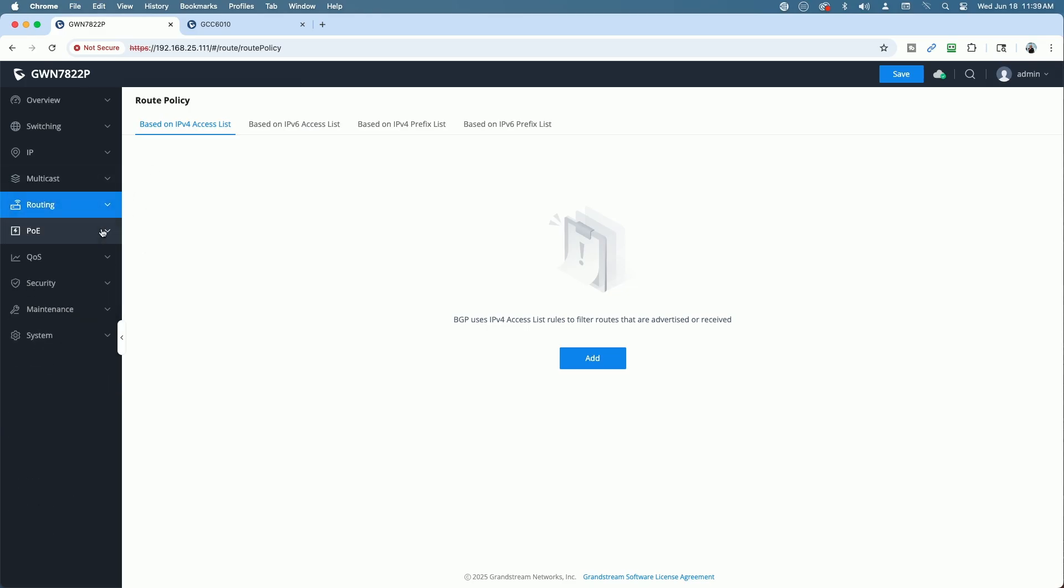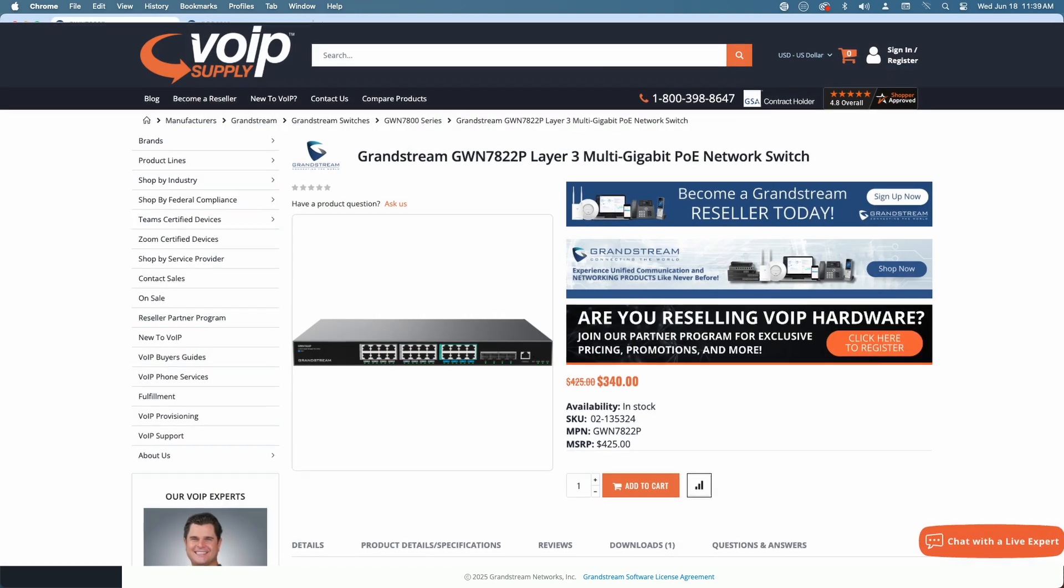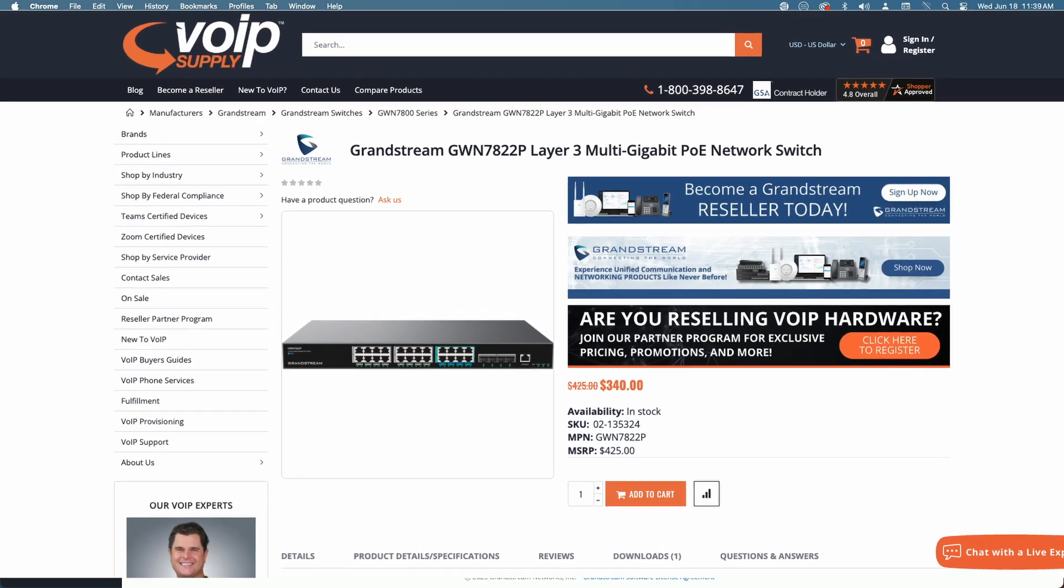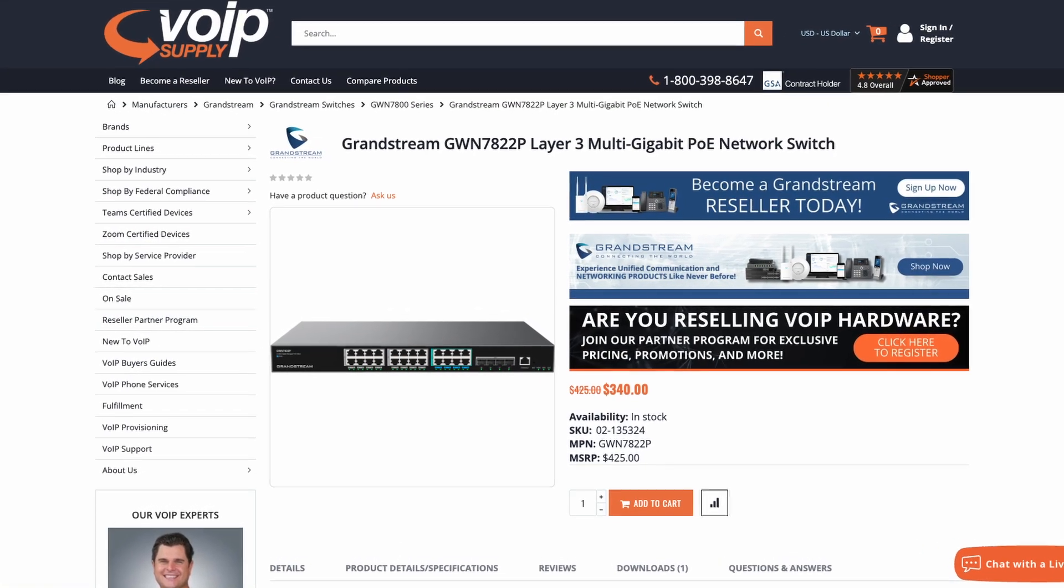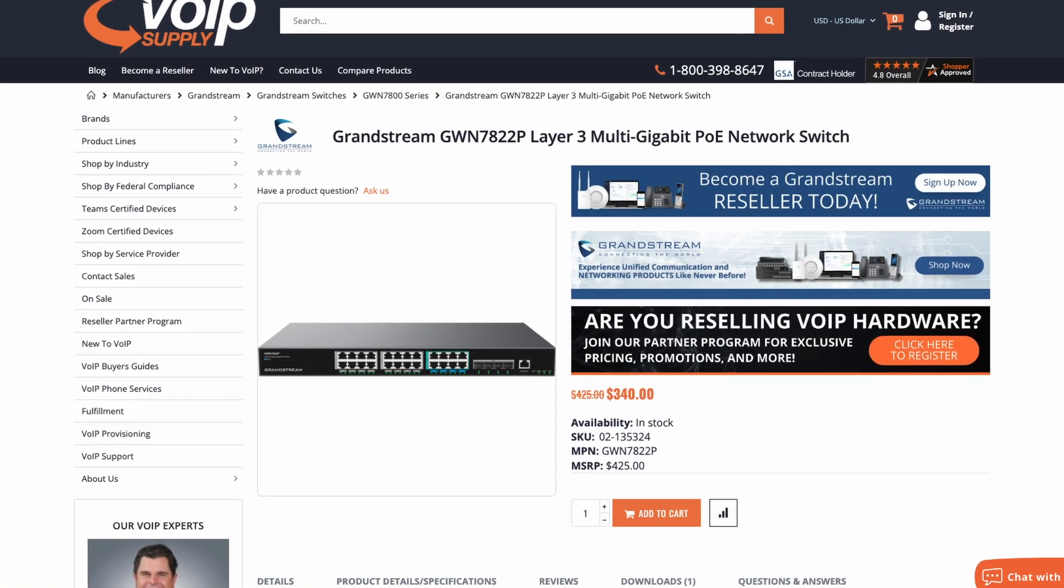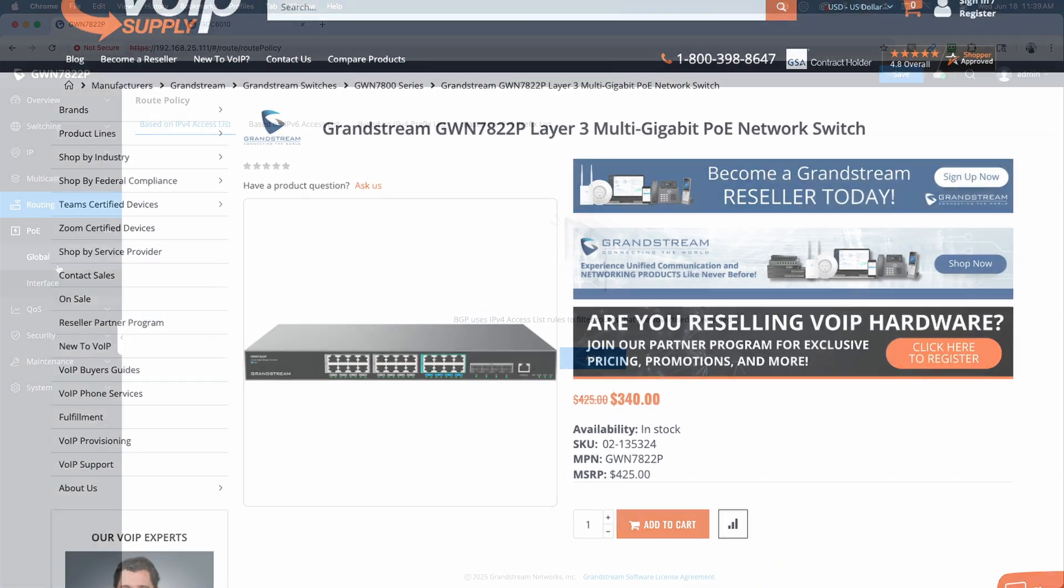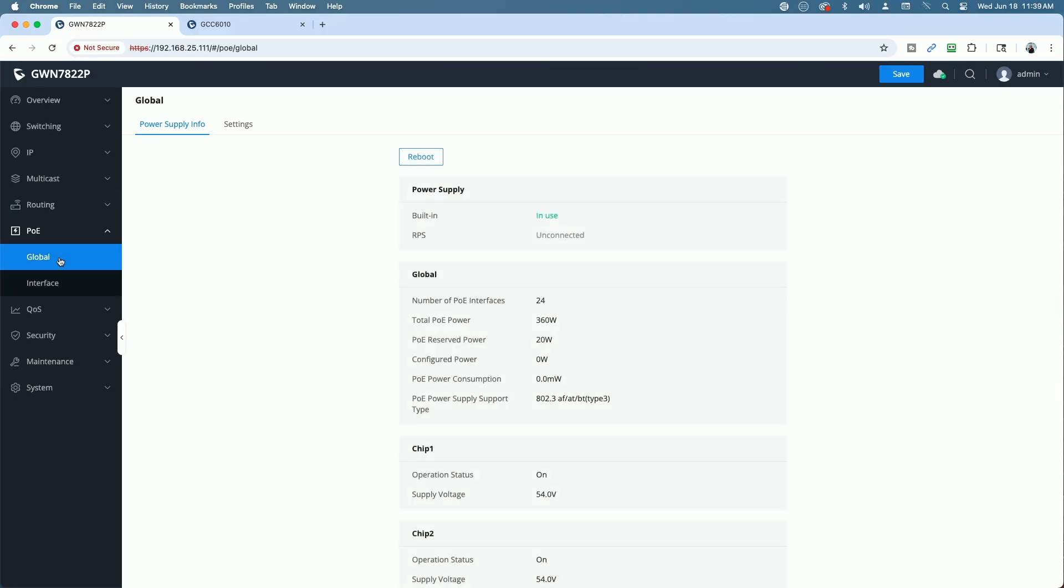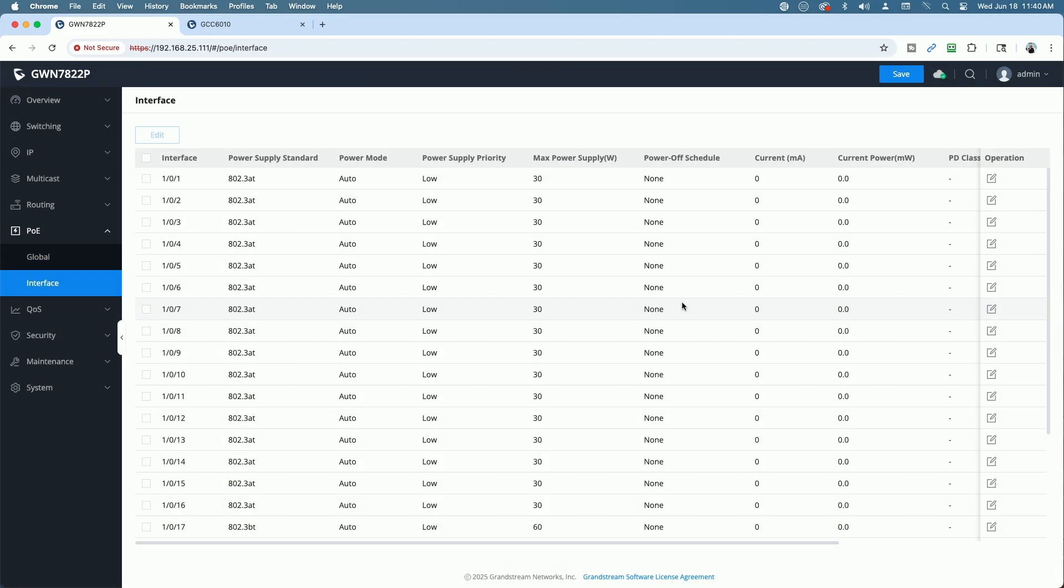By the way, very cost effective for what it offers. It retails at $340 US dollars. Under POE, you have your global POE settings. Again, 360 watts total POE power. Your interface here. We can edit each of the individual ports if we need be.